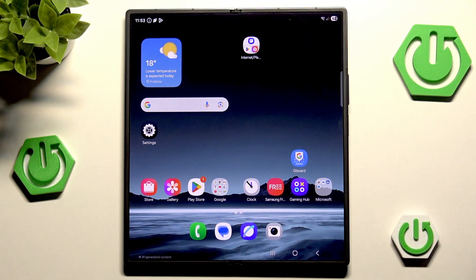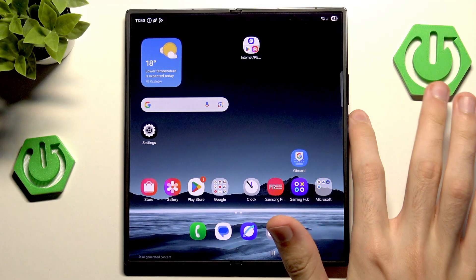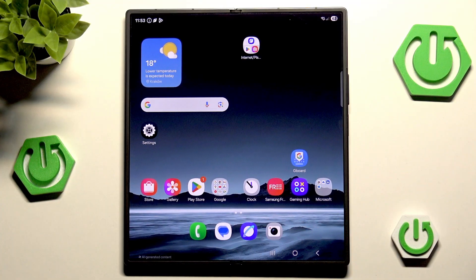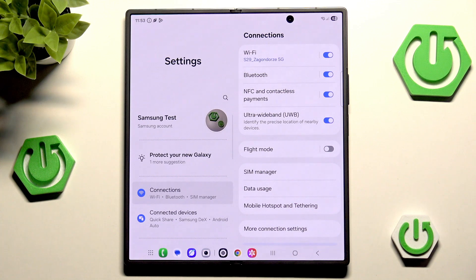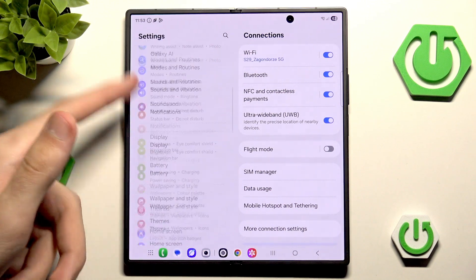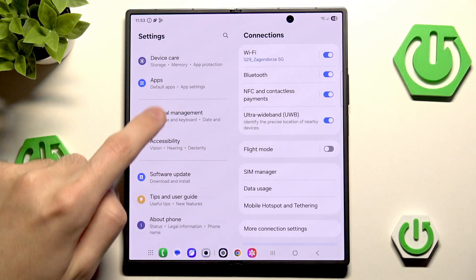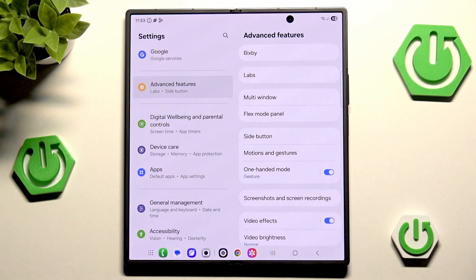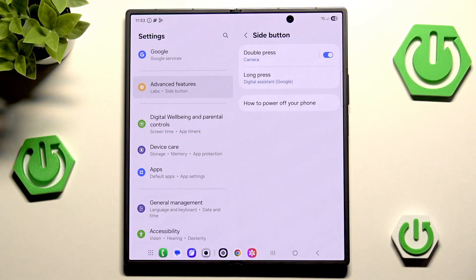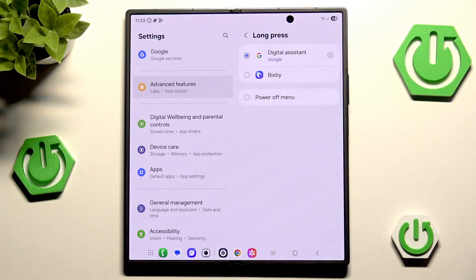First there are a couple of things we need to change. The very first one is a simple shortcut to activate Google Gemini. By default it's the power button, but if Google Assistant does not activate on the power button, this is how you can easily change that. Go into Settings, scroll almost all the way down, head into Advanced Features, then Side Button. As you can see, there's a shortcut for a long press. You can switch from Bixby — in this tutorial we'll cover specifically Digital Assistant from Google.